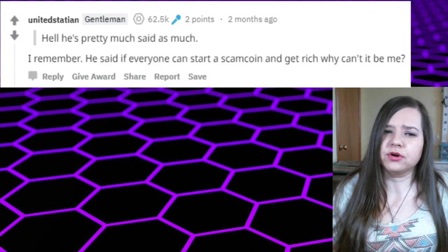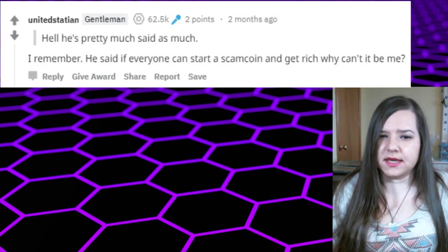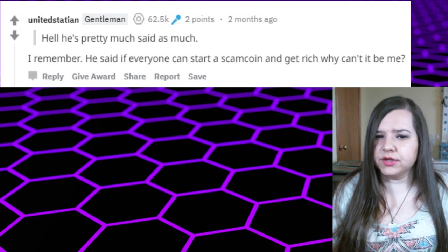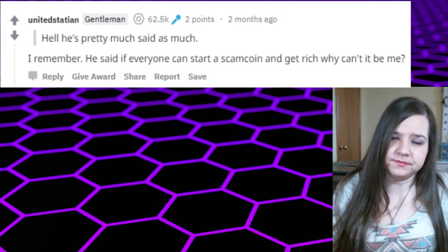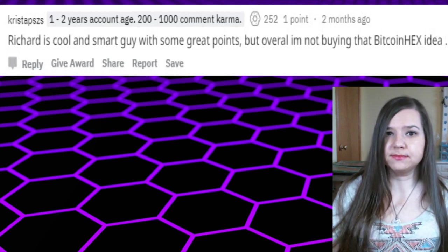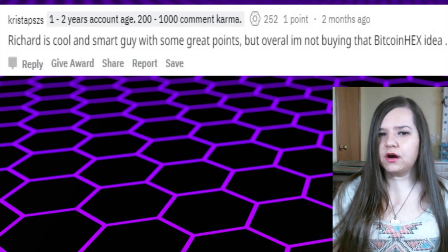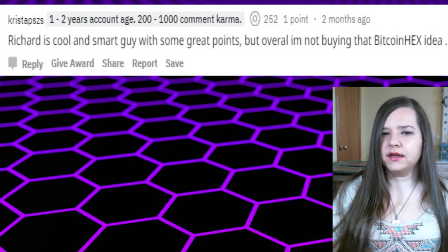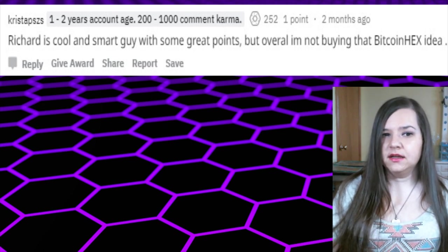Somebody else said, 'I remember he said if everyone can start a scam coin and get rich, why can't it be me?' Okay. Someone said, 'Richard is cool and smart guy with some great points, but overall I'm not buying that Bitcoin HEX idea.'